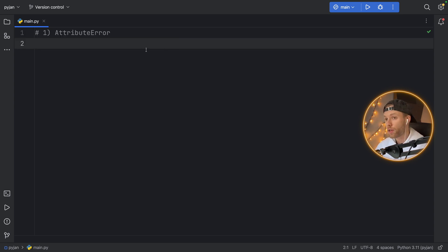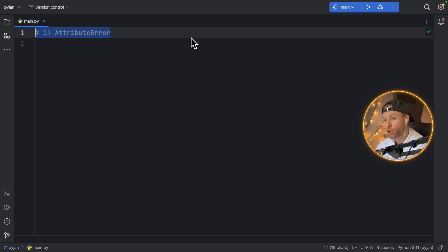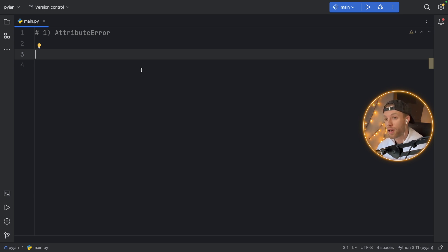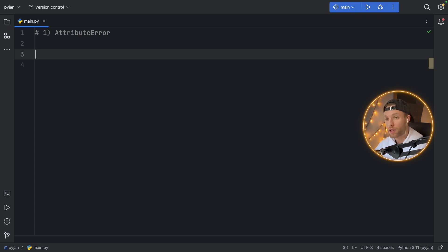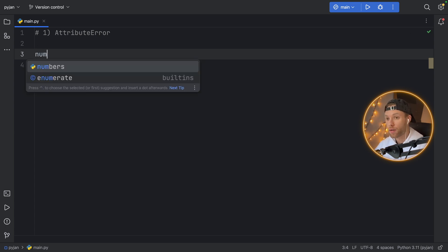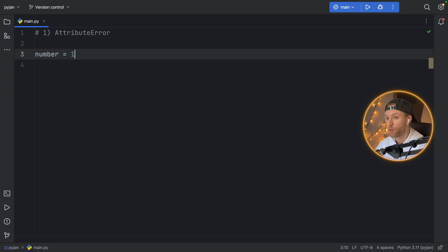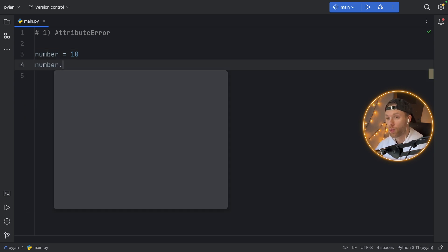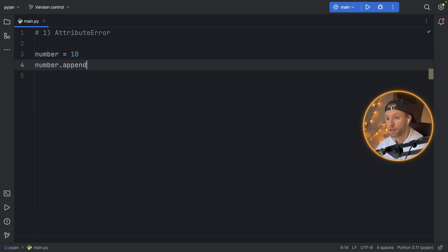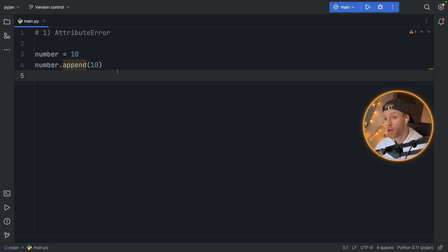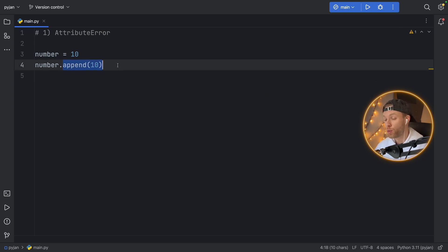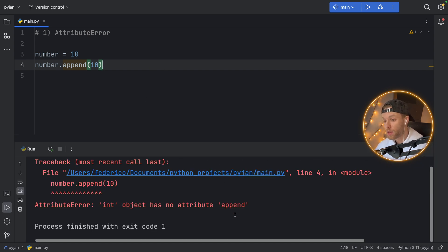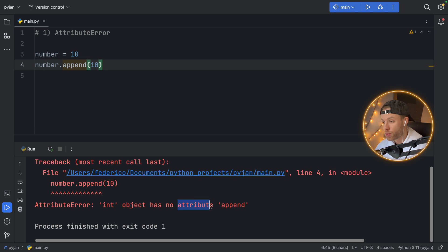So the first error that we're going to cover today is the attribute error. You'll notice this happening when you're trying to call a method on an object that just does not exist. It's an invalid attribute of that object. For example, pretend you have a number which is going to equal 10. Now pretend we want to append to this number the value of 10. We are calling an attribute that belongs to list, not to number. And if we try to run this, we will get the attribute error because the int object has no attribute of append.